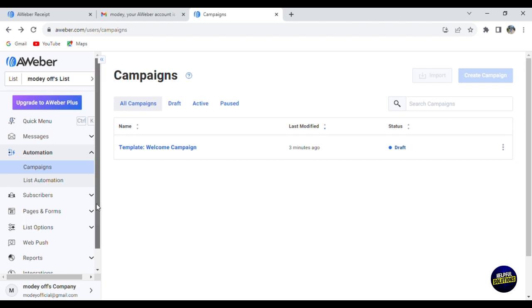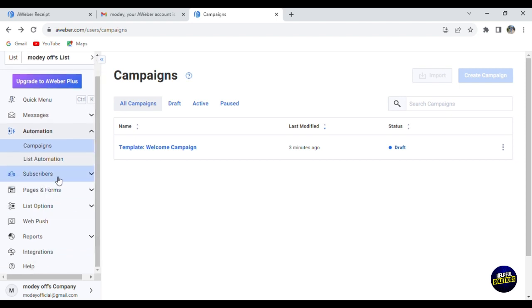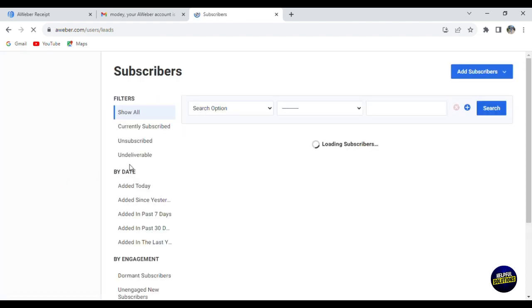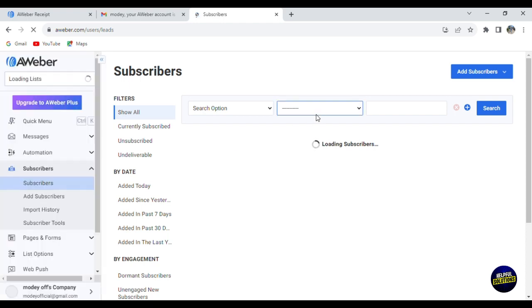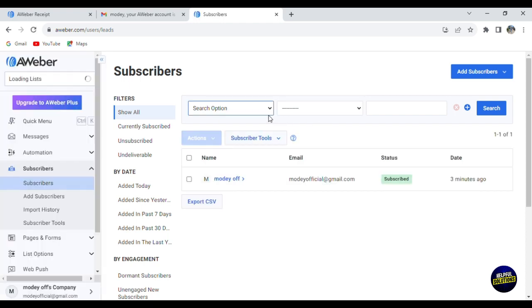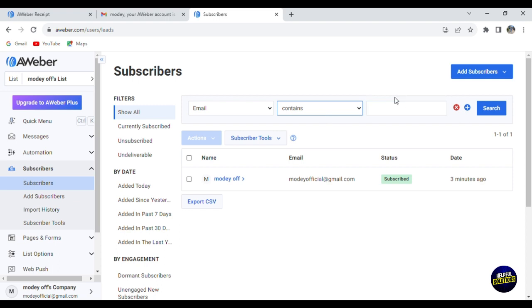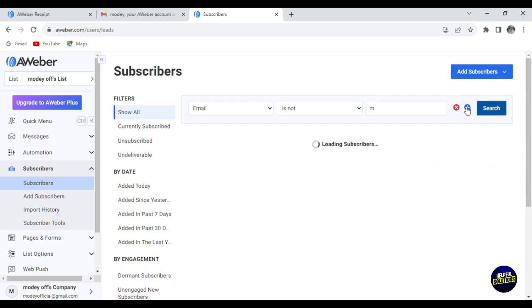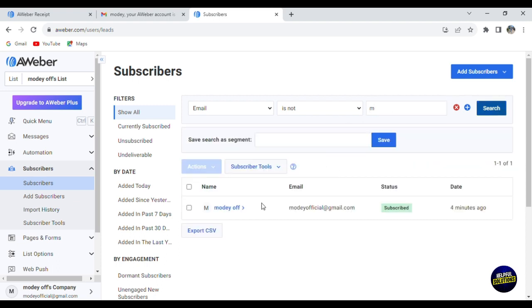Here we have your subscribers. You can add a subscriber by looking for an option. For example, let's look for their email. Here you can filter by, for example, the email doesn't contain a letter like the M letter. If you click on search, it will be shown right here.